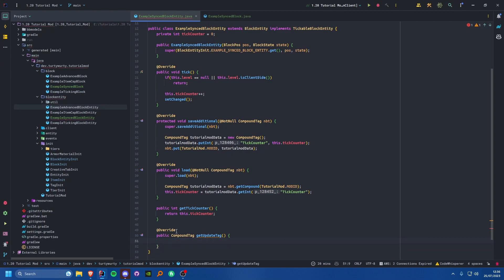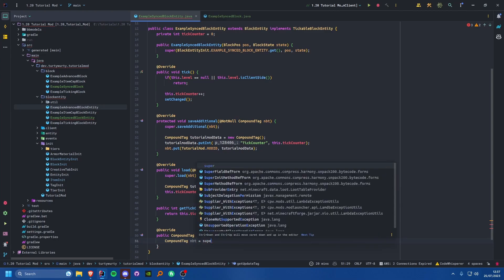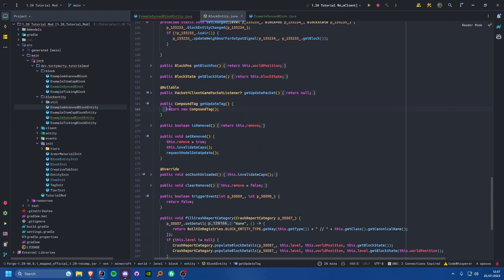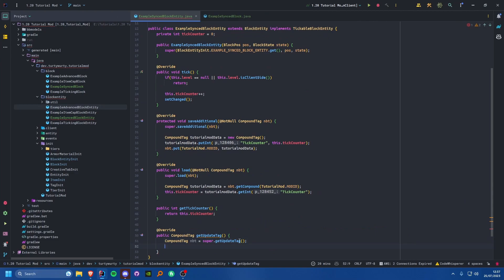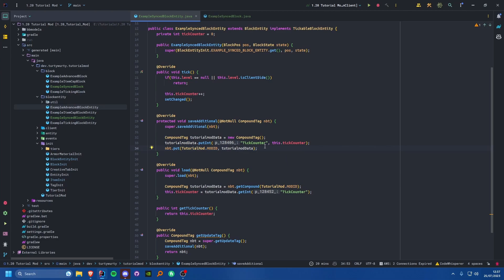Generally what you do in getUpdateTag is create a new CompoundTag called nbt, call super.getUpdateTag which just returns a new compound tag, and then all you do is call saveAdditional and pass in the nbt, then return nbt. Our saveAdditional method just saves all of our data that we want to sync. However, there may be circumstances where there is data you don't need or don't want to sync.